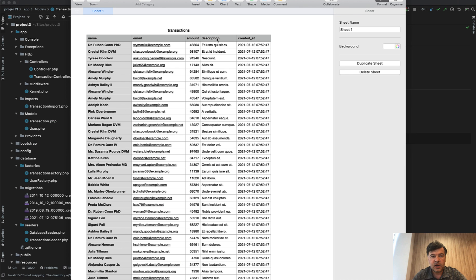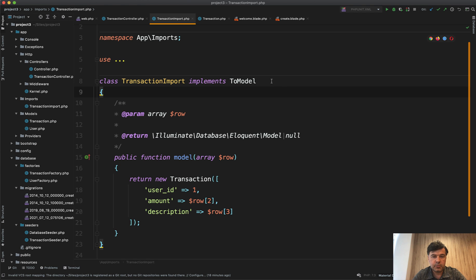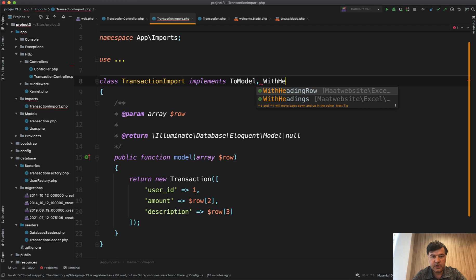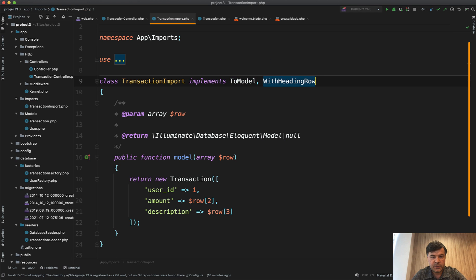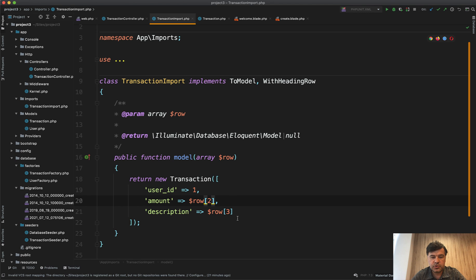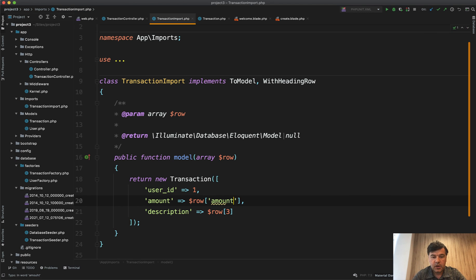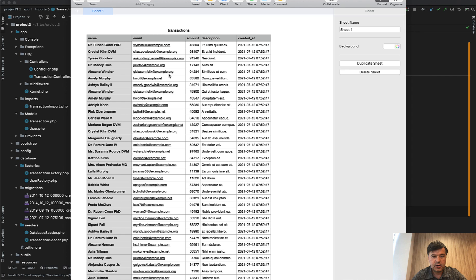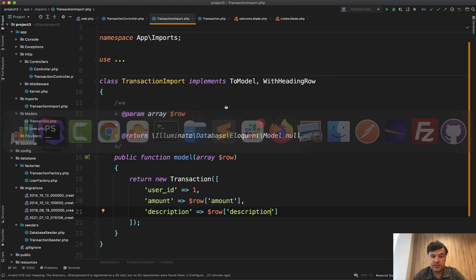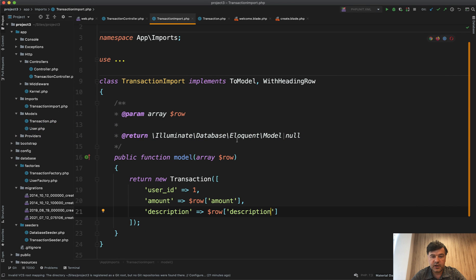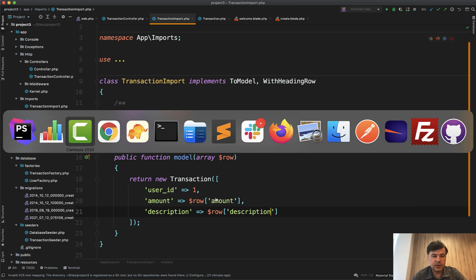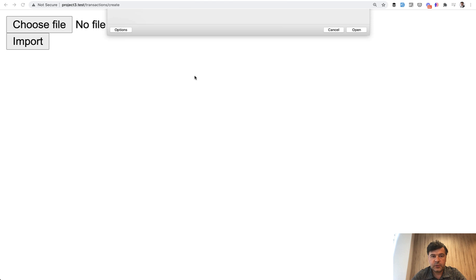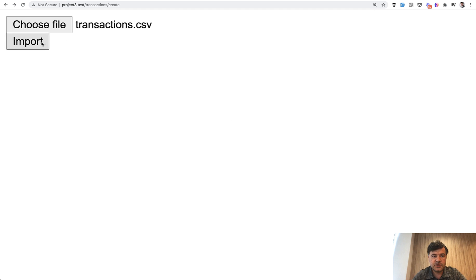Okay, and also one more thing: we need to specify the header row. We need to tell the Excel package that our file has a header row. In our import file, all we need to do is add comma WithHeadingRow. That's it. And then if we use the heading row, we need to also change row[2] and row[3] to actually row['amount'] and row['description'], which is the name of the header fields. These ones become the indexes, the keys of that row array. And let's try it out again. We import the file transactions.csv, import.